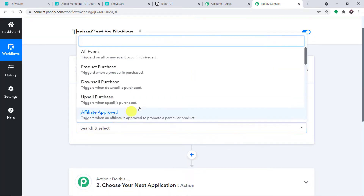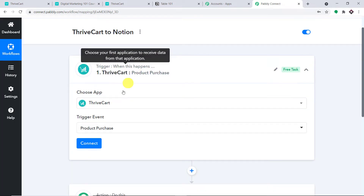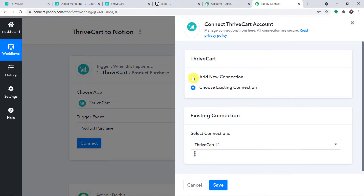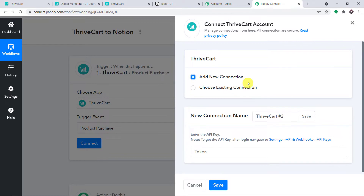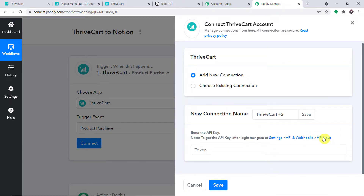In the trigger event, let's select 'Product Purchase' and simply click on Connect. We are going with a new connection. Now we have to fill in the token. You can directly get your token by clicking on API keys.